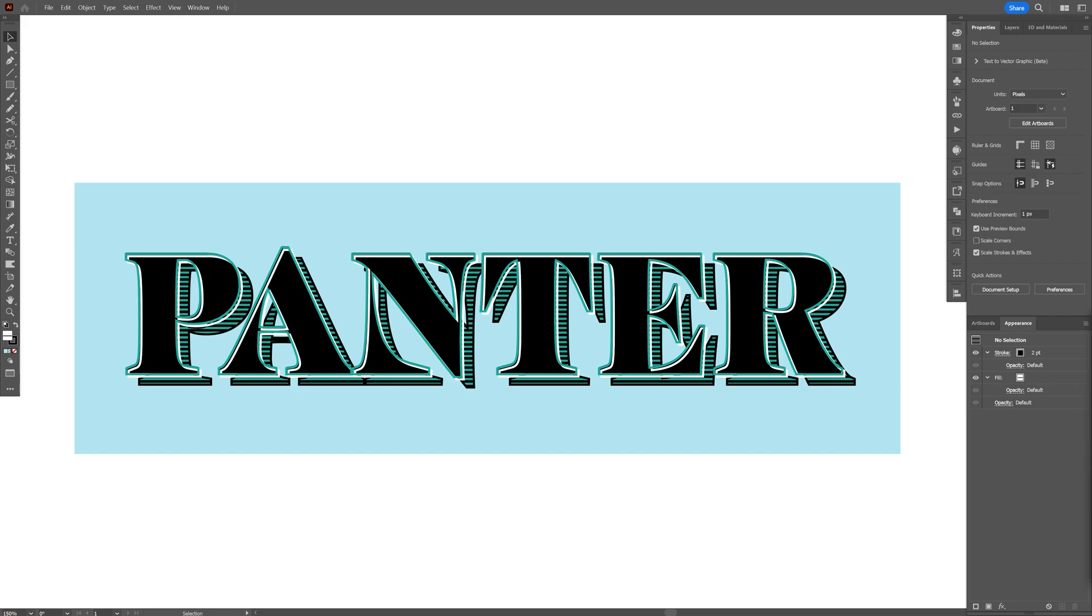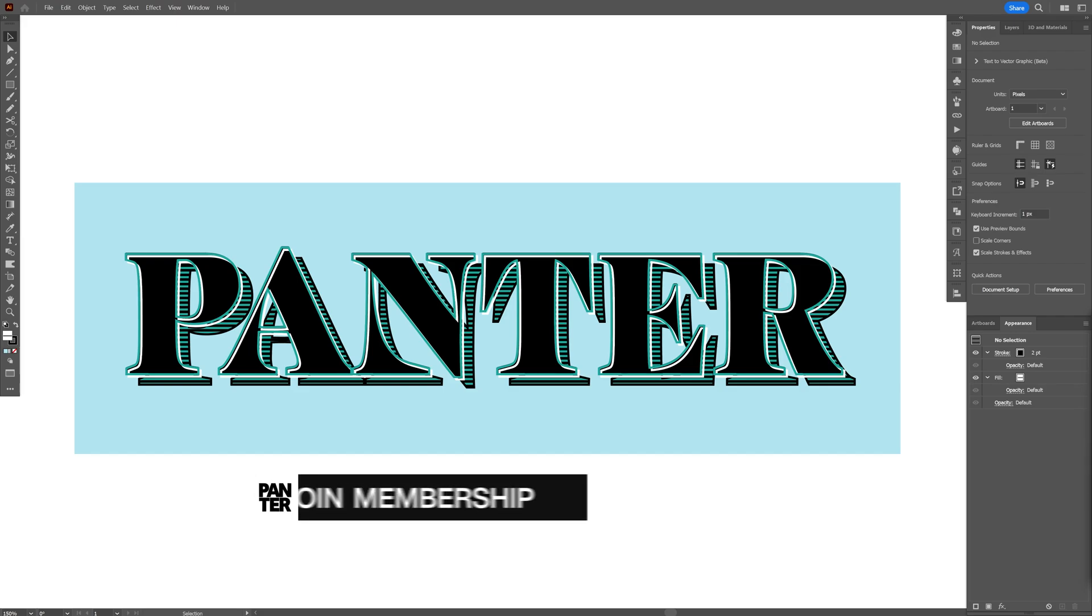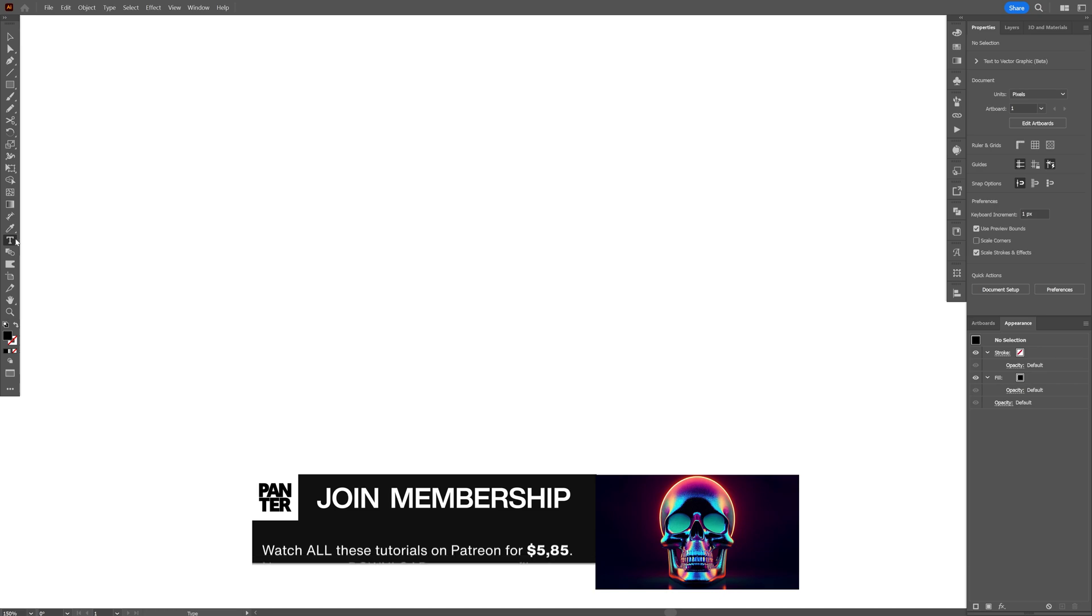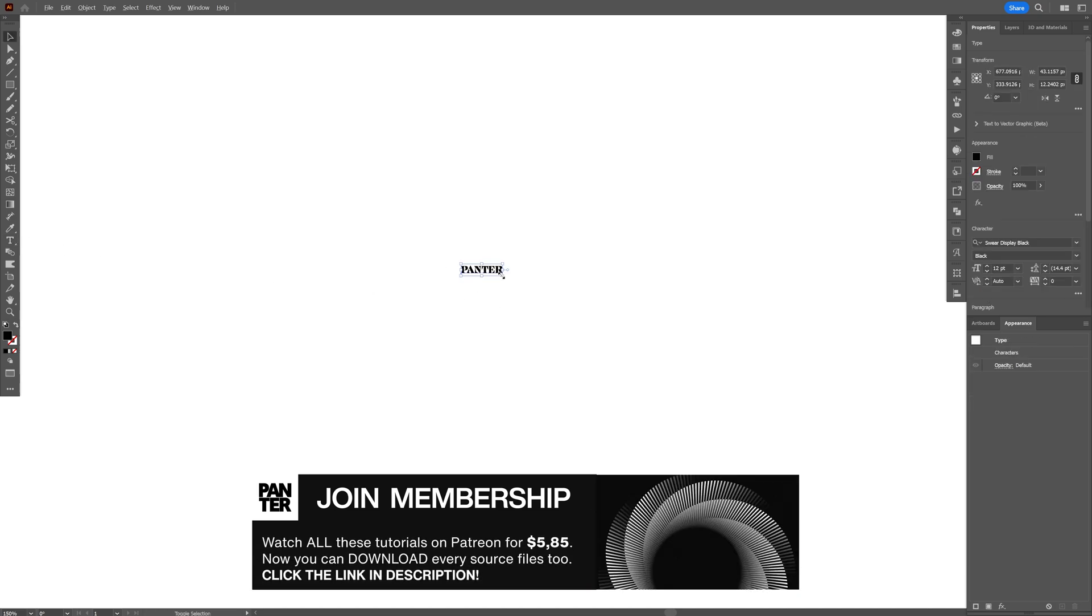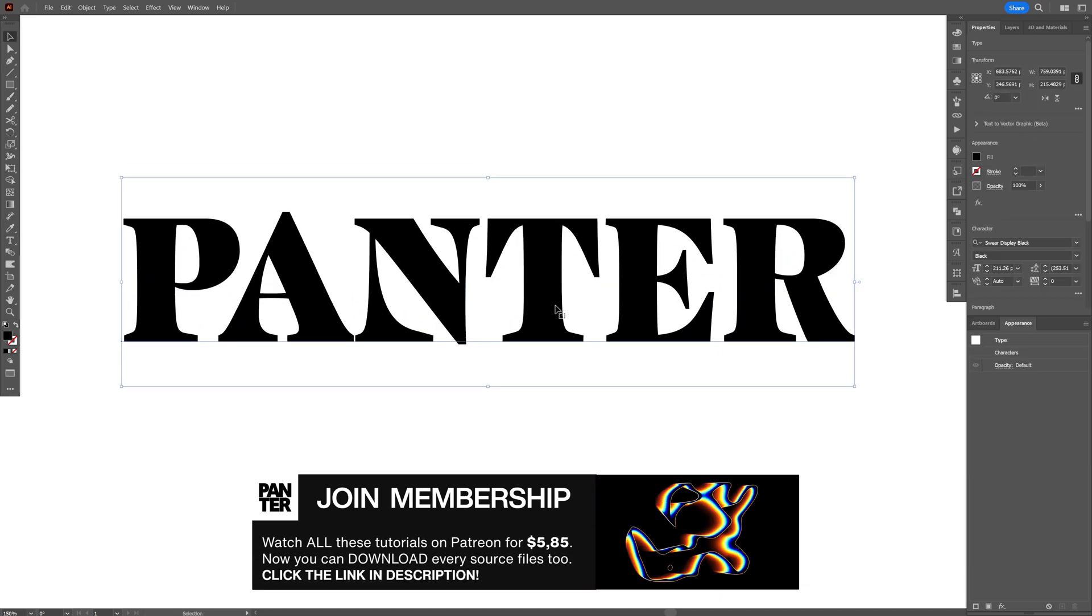Let's check out how to make this non-destructive and fully editable text effect here in Illustrator. Select the type tool, type in whatever you want, and scale it up.